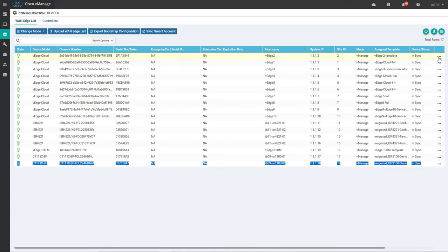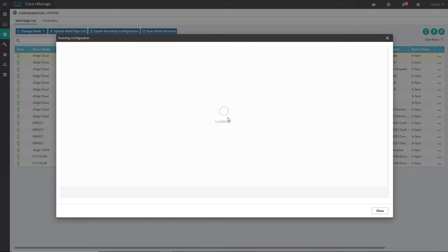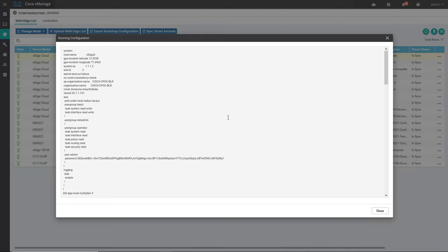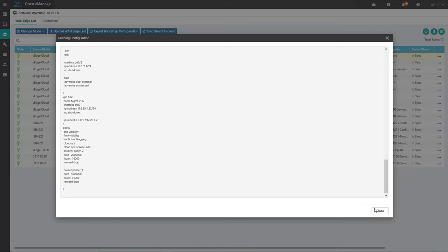You can also check the running configurations — by just clicking on running configuration, instead of logging into the device itself you can check the running configuration from right here in vManage.